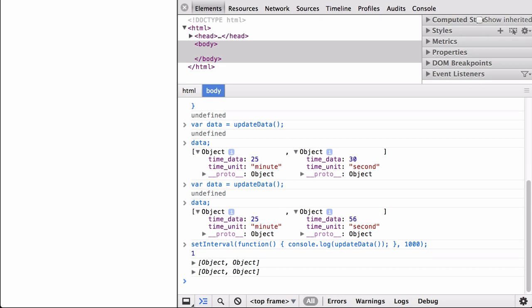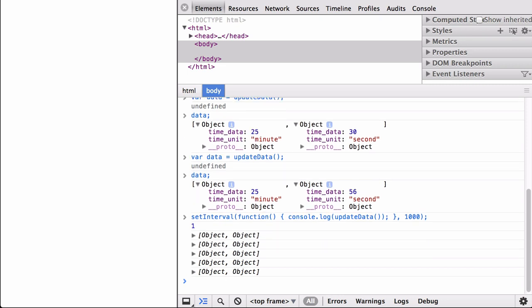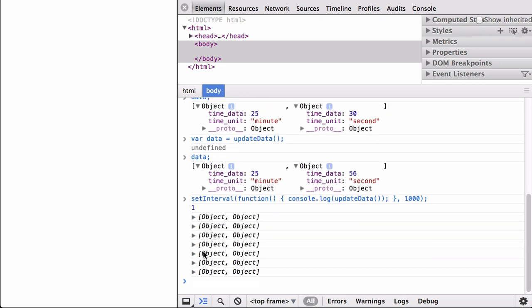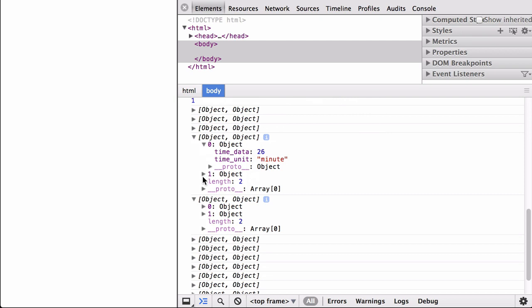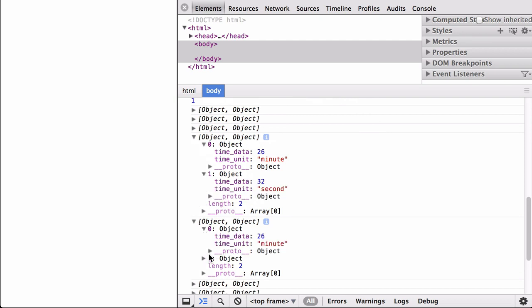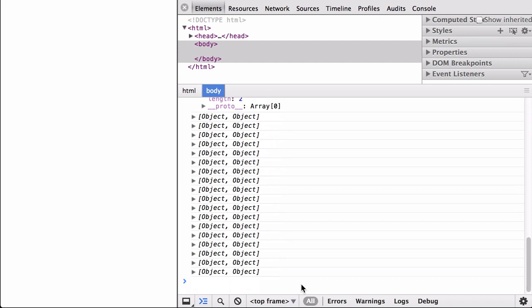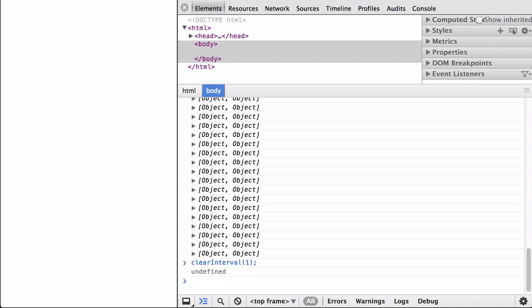Notice the process ID of one. An array of objects keeps appearing in the JavaScript console every one second. When we click into two consecutive arrays, you can see that the numbers are being updated properly — so we now have dynamic data being generated. Let's stop this data using the clearInterval command so we can move on to the next section. Note that no more arrays of objects are being written to the console.